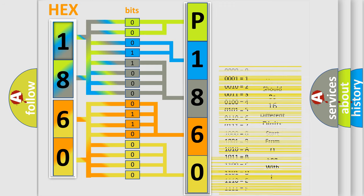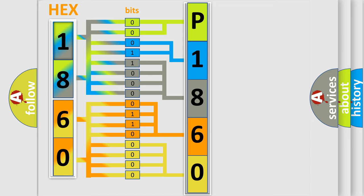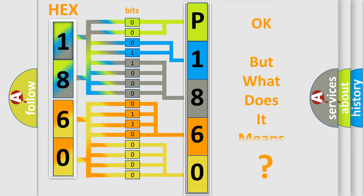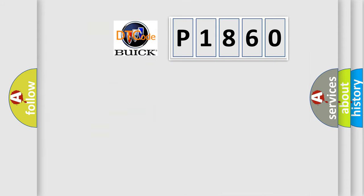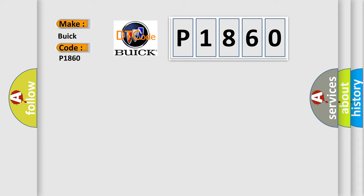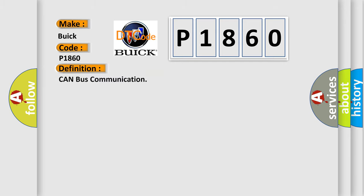We now know how the diagnostic tool translates the received information into a more comprehensible format. The number itself does not make sense to us if we cannot assign information about what it actually expresses. So, what does the diagnostic trouble code P1860 interpret specifically for Buick car manufacturers?